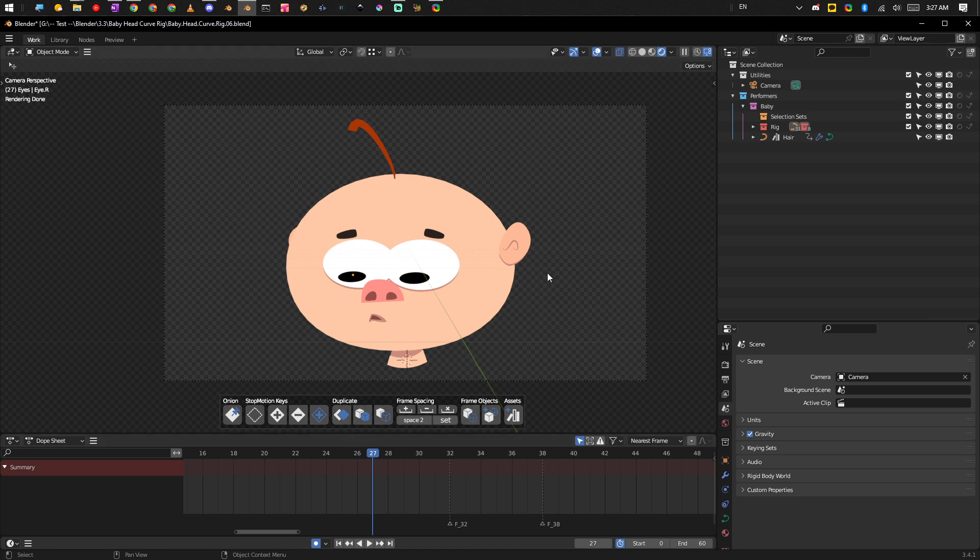What I want to show you is there's nothing stopping you from using other parts of Blender, like for example grease pencil, and then doing your rough animation in that or doing your rough animation with curves on an object and just call that object like rough animation.